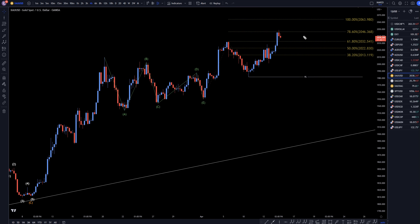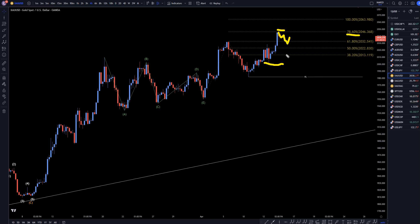On the 4-hour time frame, we are bouncing off of a Fibonacci extension level, so we probably are going to see a correction — probably a correction to this last wave up. If I see 3 waves down and positive momentum up, especially on the shorter time frames, I am definitely going to take that as a long opportunity for the continuation of this uptrend.